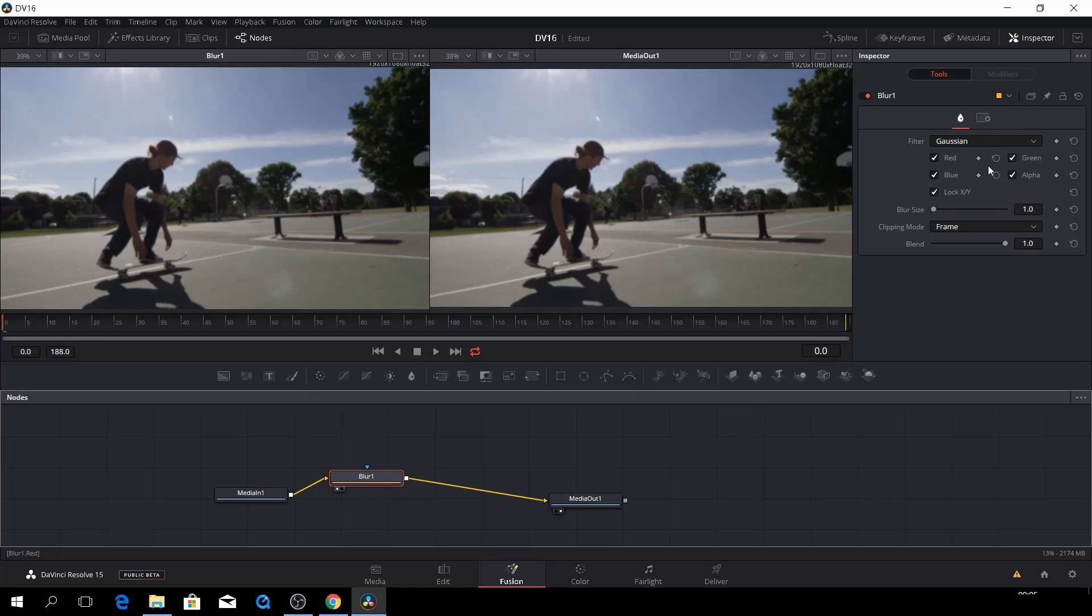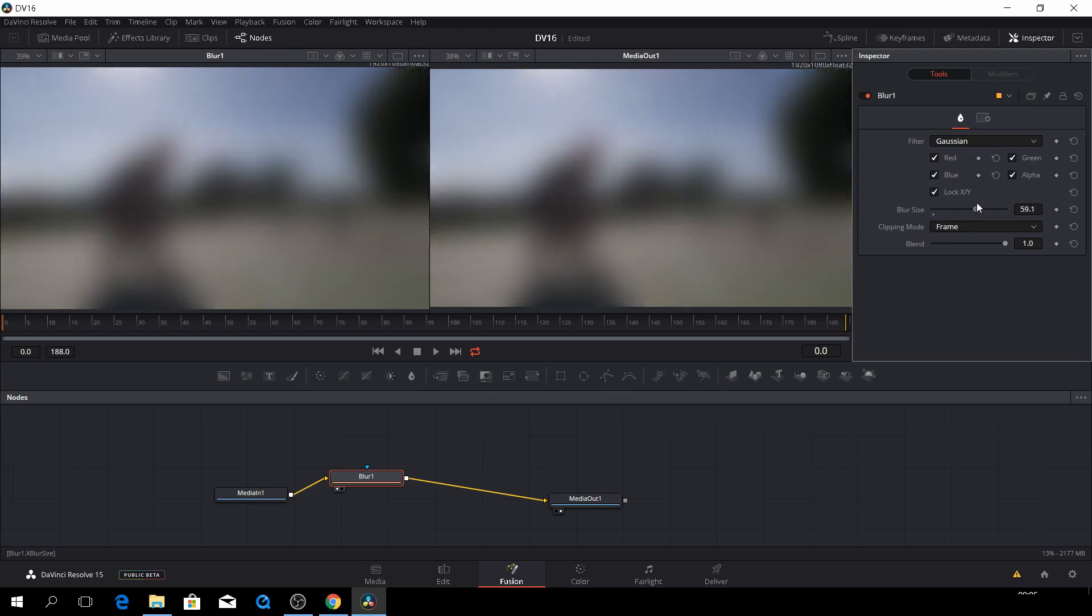And we can then highlight the blur, go to the inspector, and then we can have some gradient blur. And then we can increase that.